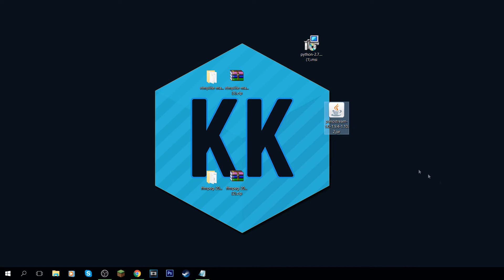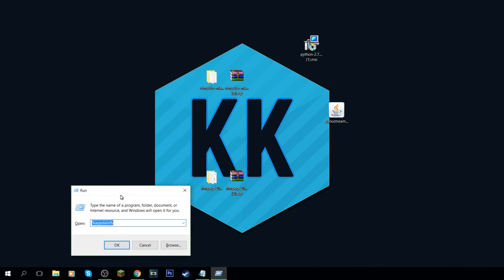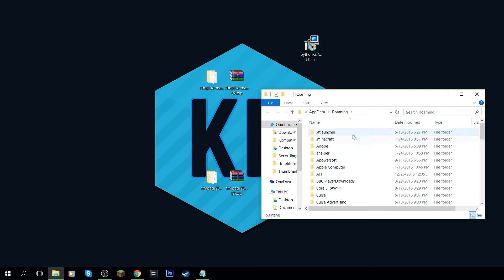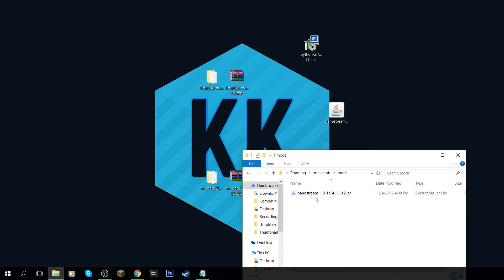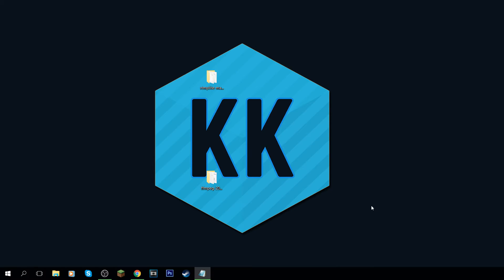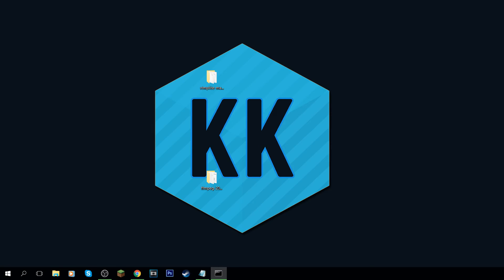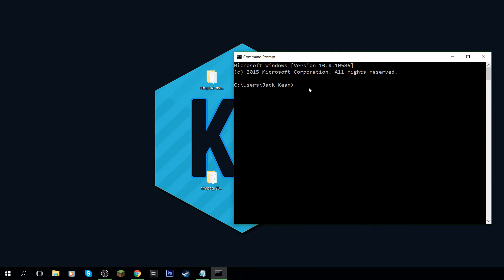The last thing on the file side is putting the mod into your mods folder. Go to the search bar at the bottom, type 'run' and hit enter, then type '%appdata%' and click OK. Navigate to the .minecraft folder, then go to mods. Drag the PanoStream mod file in there. Then come back to the search bar and type 'cmd' for Command Prompt and hit enter.